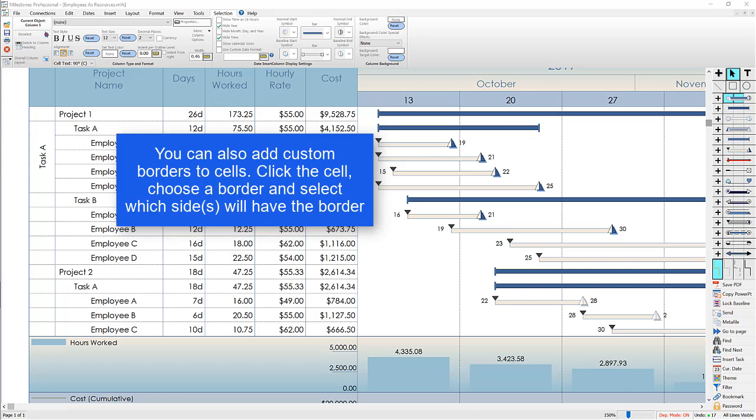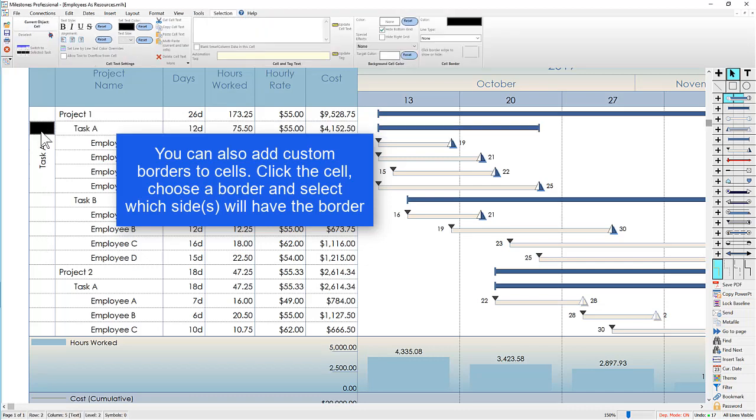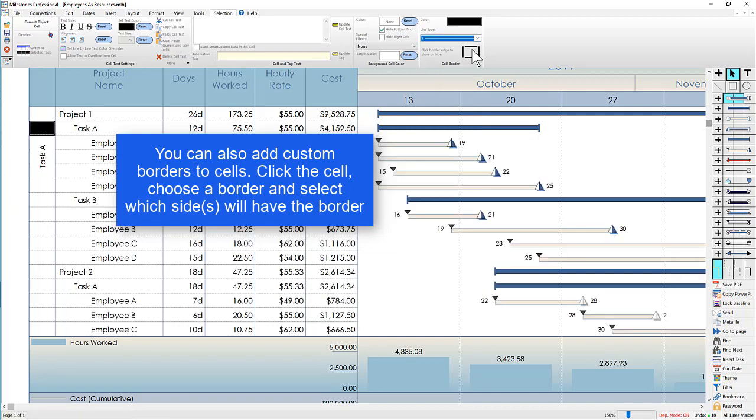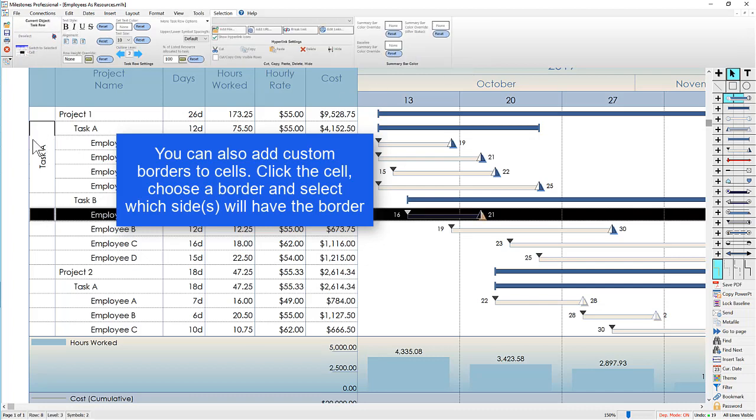For the top cell I'm going to choose a border by clicking on the cell and then choosing the border type over here, and then you can see which edges are going to have that border. So for the top cell I want the left, top, and right to have the border, so I'm going to click the bottom and that'll disappear on the actual cell.